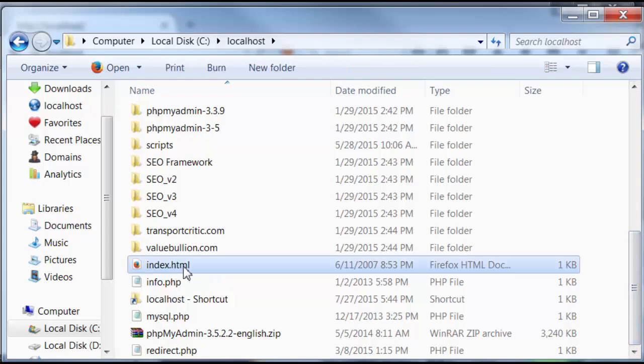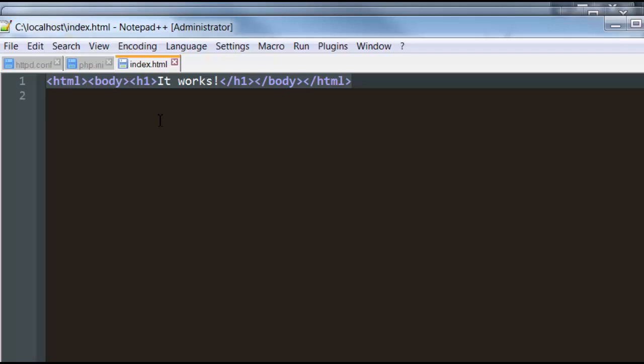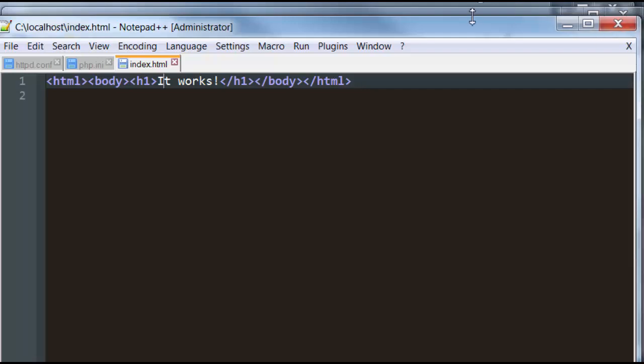So it's pointing here to this root directory, and it's pulling up this index.html file, which contains the following HTML and the text. It works.